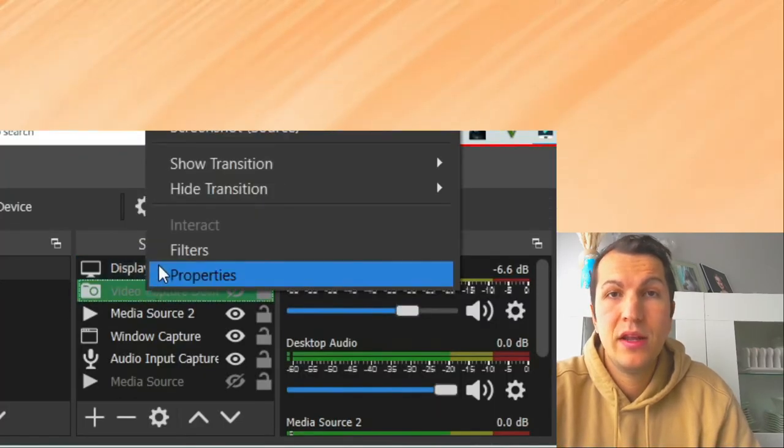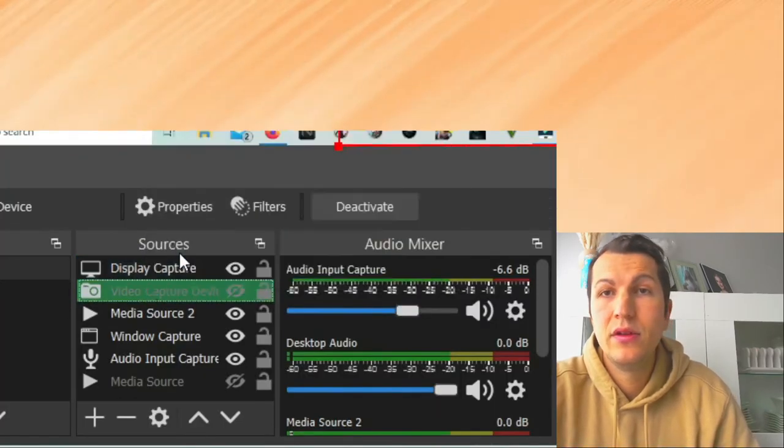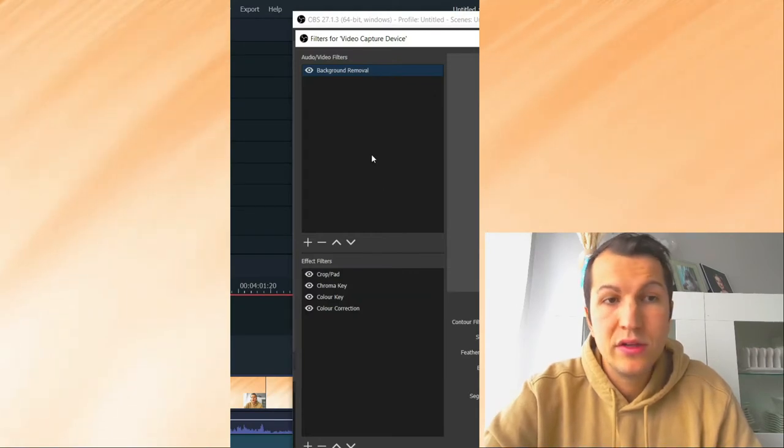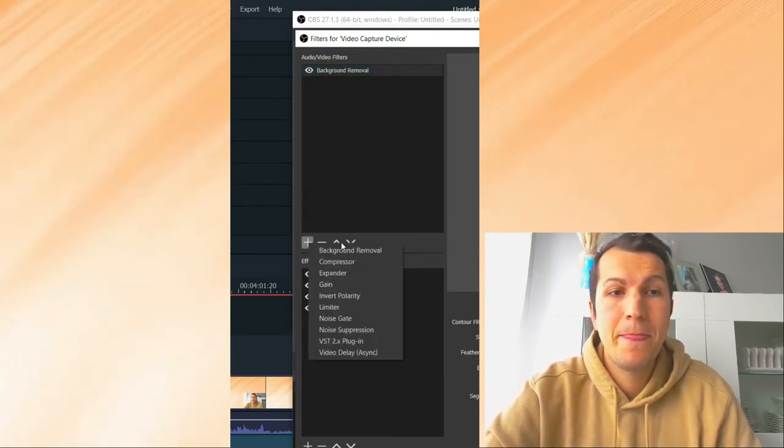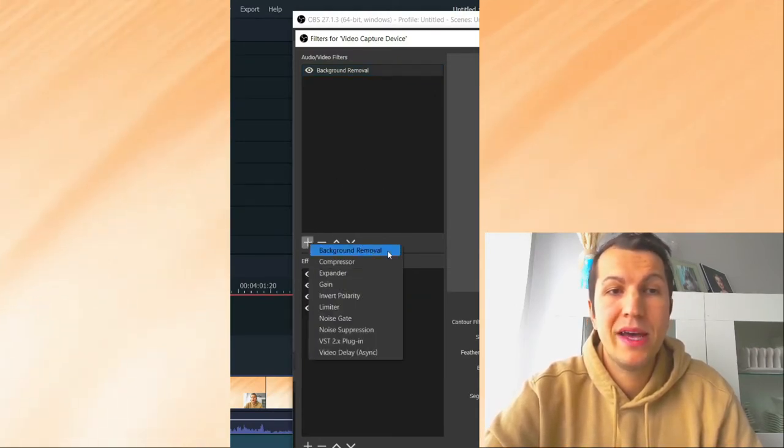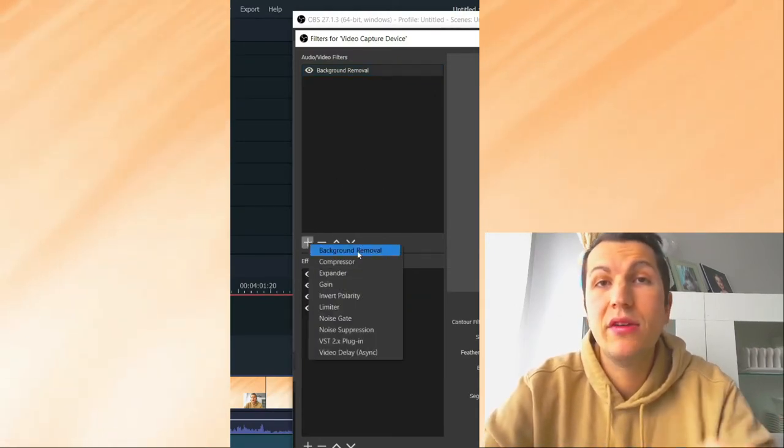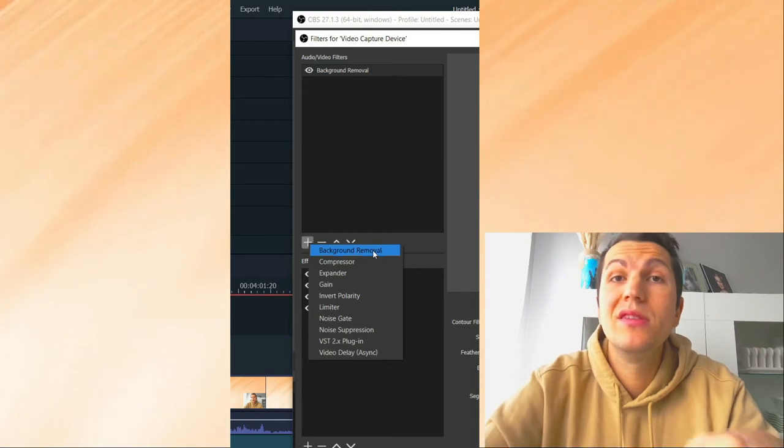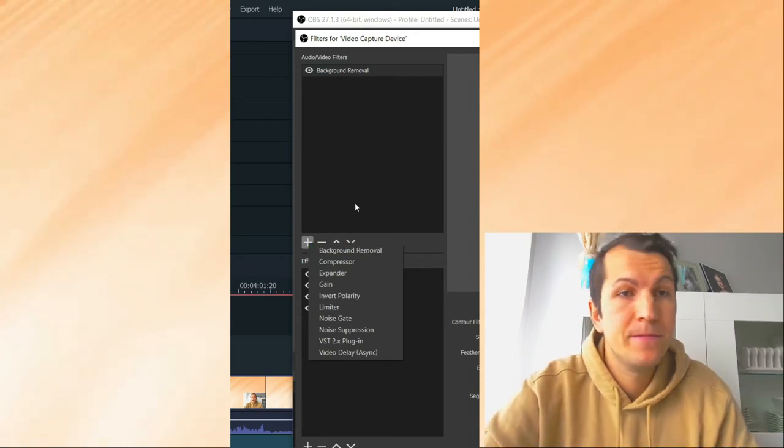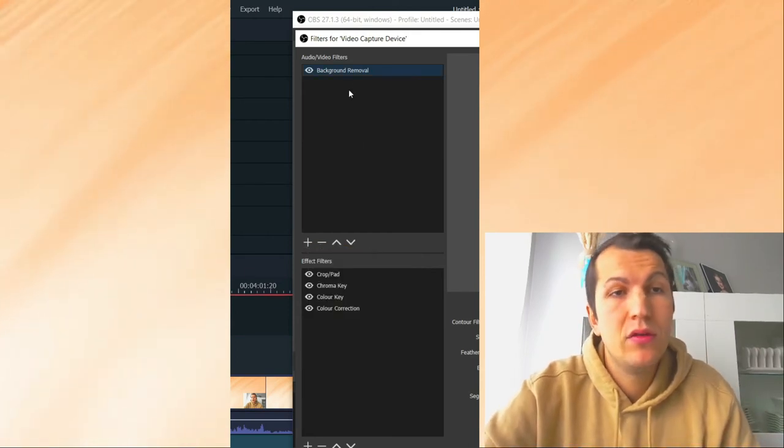Don't forget, if it comes up like this, you need to add here as well the chroma key. Chroma key, I have it here, so you just press this one.